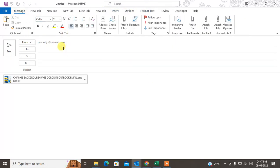You can also insert a link in the email body. If you have your documents in Google Drive or OneDrive, you can send the file link as an attachment in Outlook. I'll show you how to do this.